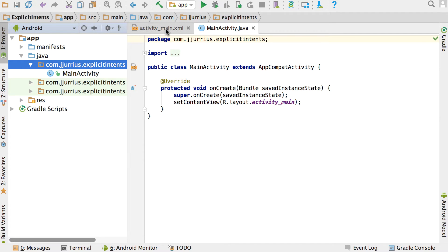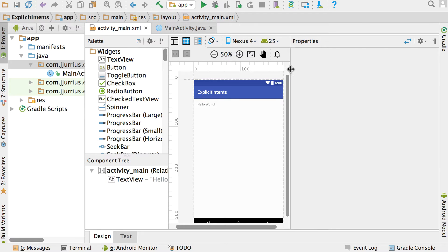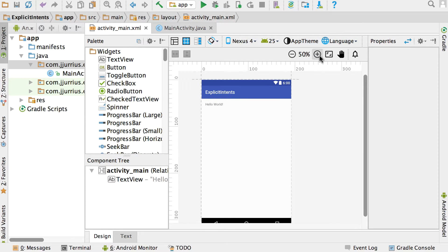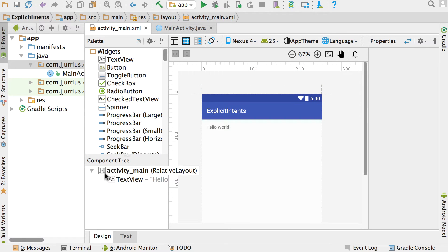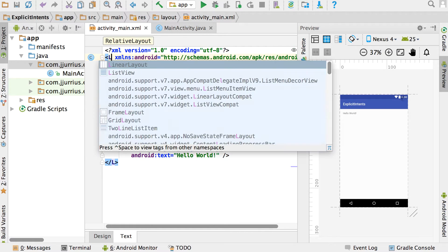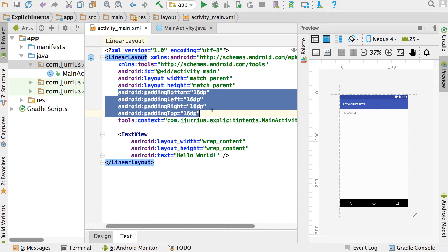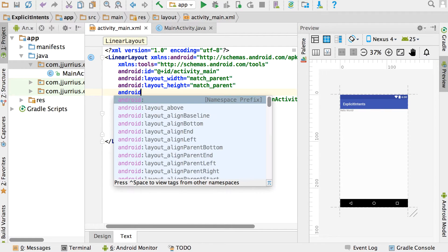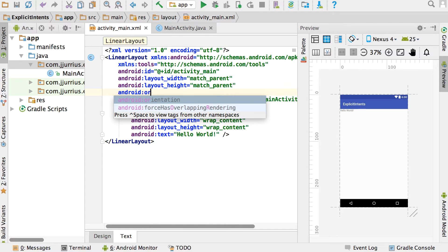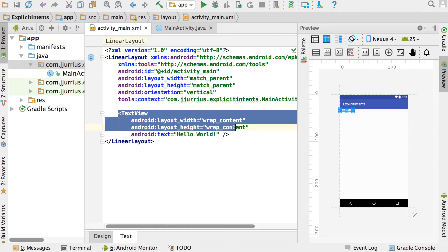Let's go to the main activity first and design a few things there. Let's go to the text tab at the bottom and I'm going to change my relative layout to a linear layout. I'll add an Android orientation property and set it to vertical, just to have a vertical linear layout.